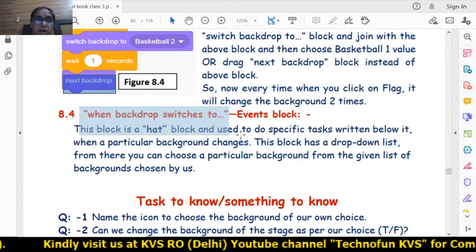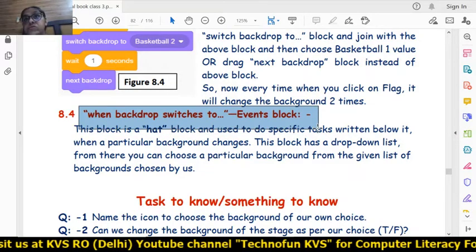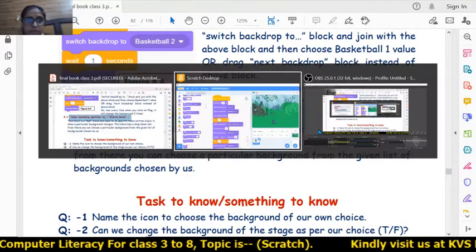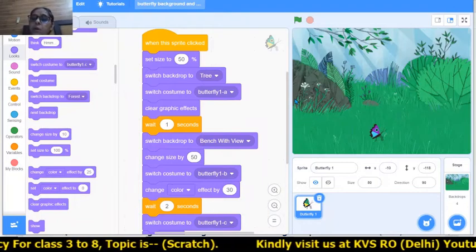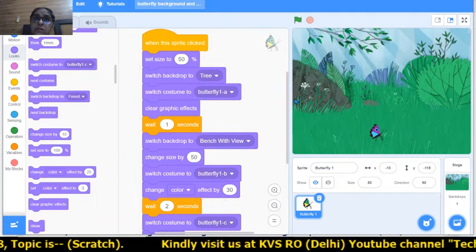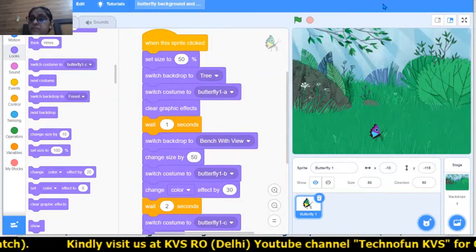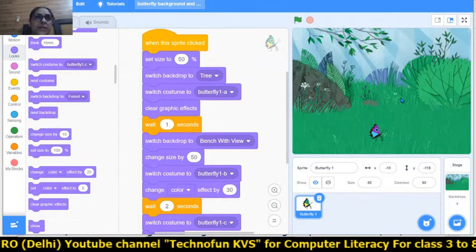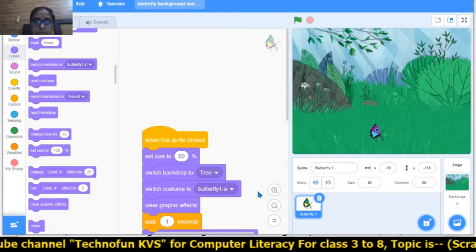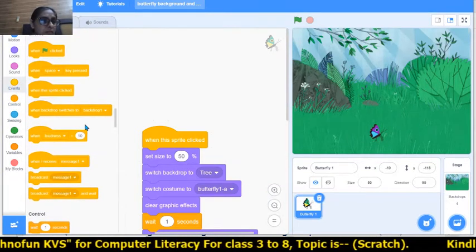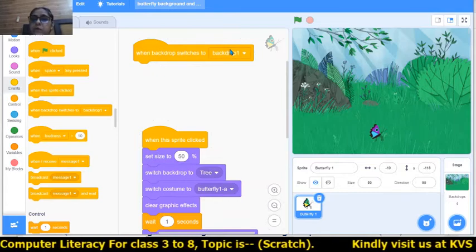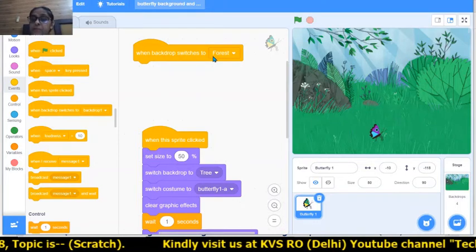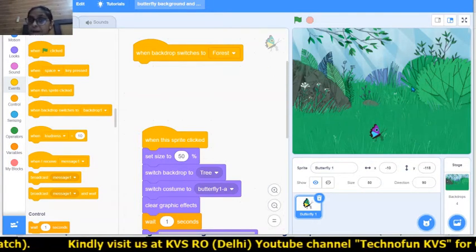There is one more block to learn today: 'When Backdrop Switches To.' This is from the Events block. For example, I want that whenever the forest background appears, the butterfly will automatically say goodbye. I will choose from the Events block 'When Backdrop Switches To' and select Forest.